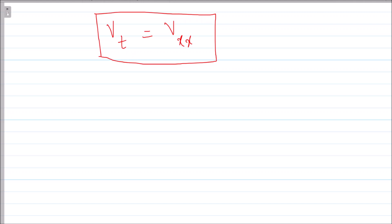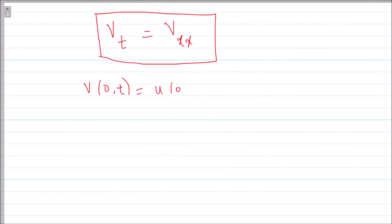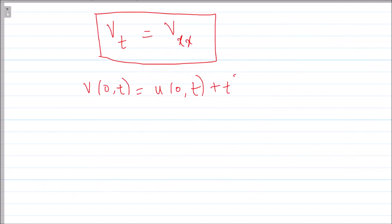Now we need to find the conditions for v. What is v(0, t)? It equals u(0, t) plus x·e^t plus t² evaluated at x=0, so only t² remains. Since u(0, t) = −t², we get v(0, t) = −t² + t² = 0.